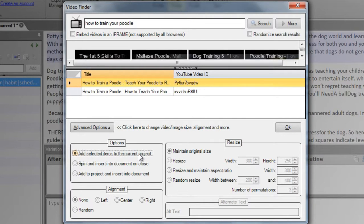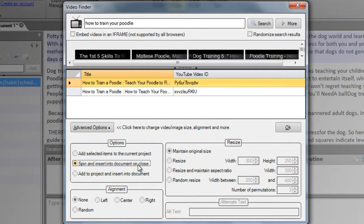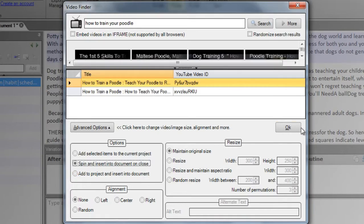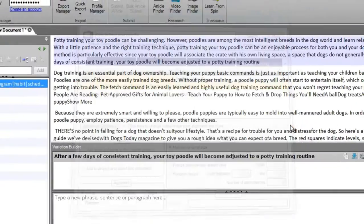This will add your selected videos to the project center. This will spin all the videos together so that your article will contain a single video, but a different one each time. Finally, this one adds all the selected videos straight into the article. Click OK when you're done.